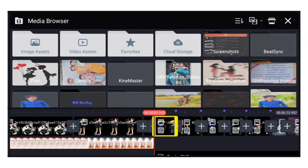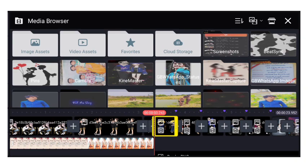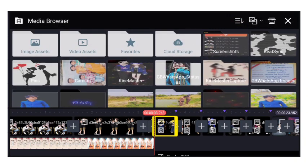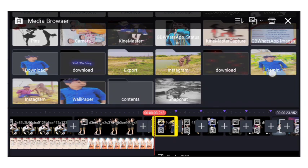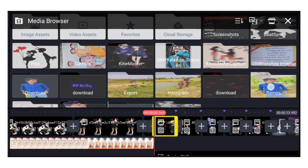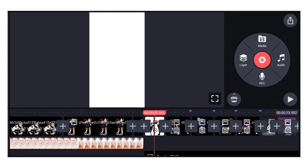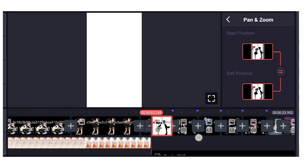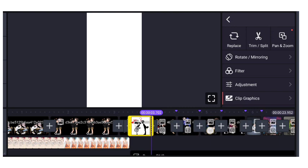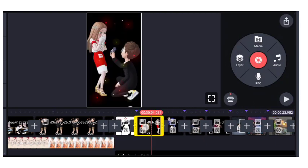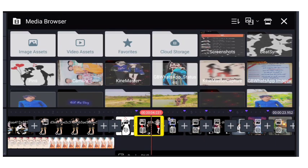Replace option पे click करना — replace करेंगे। Media area में जाकर image replace करेंगे फ्रेंड्स। Image को select करके replace option पर click करना — photo या दूसरी image select करके replace करें।